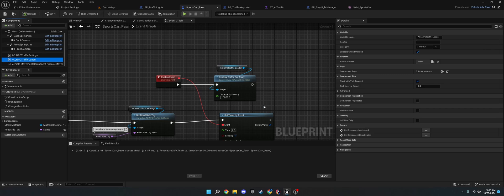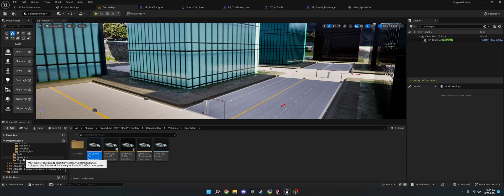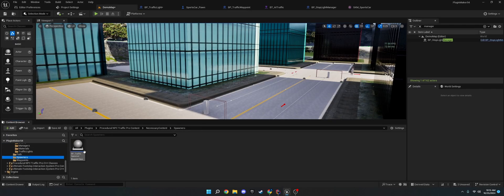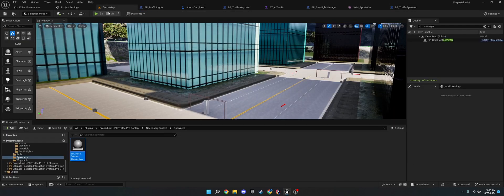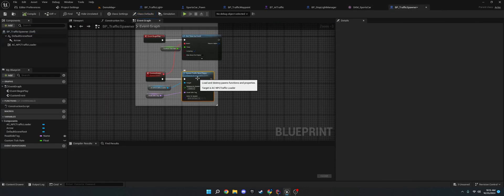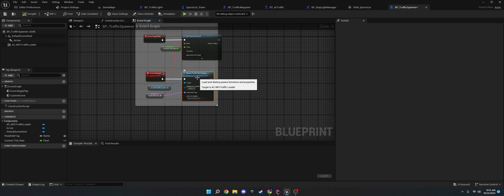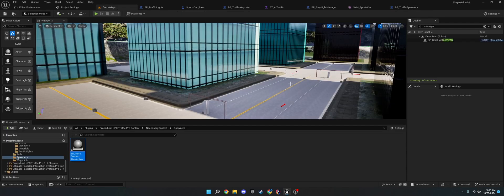In the, the way it spawns is in the necessary content. There's a spawner that spawns alongside these paths. So, these paths right here, they spawn a spawner. And, in here, it spawns traffic near the player.